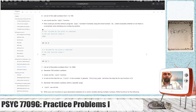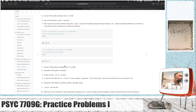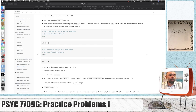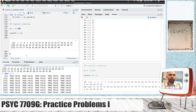All right, we're back. We're on problem number seven, listing all the prime numbers from 1 to 1,000. This is a fun problem. To be honest, I haven't solved this problem in a while, so maybe that's good, maybe that's bad. We're going to talk it through.